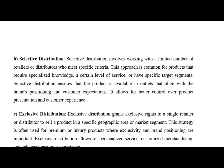Next is exclusive distribution. Exclusive grants exclusive rights to a single retailer or distributor to sell a product in a specific geographic area or market segment. This strategy is often used for premium or luxury goods where exclusivity and brand positioning are very important. Exclusive distribution allows for personalized service and customized merchandising, which enhances the customer experience.